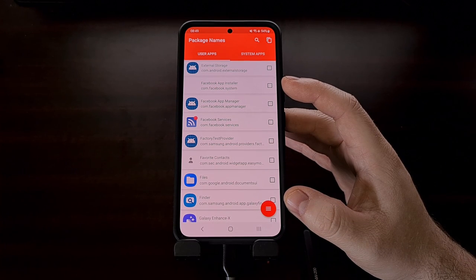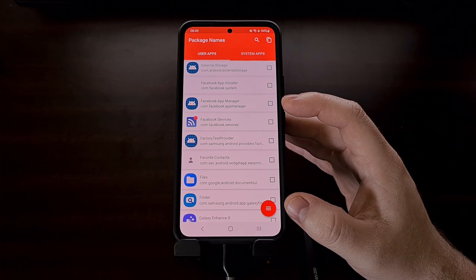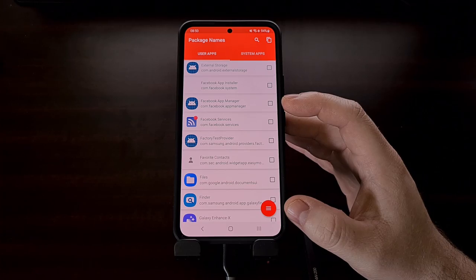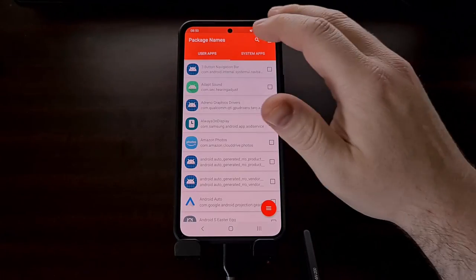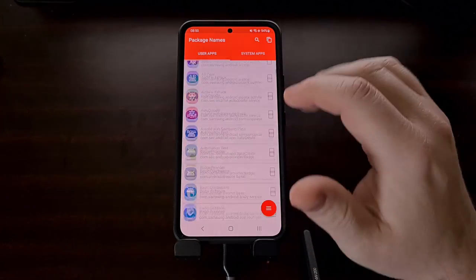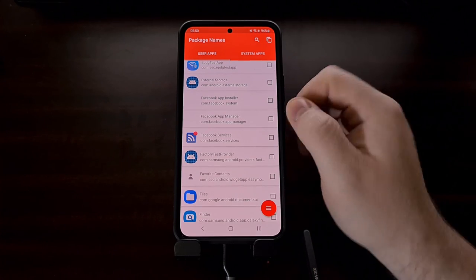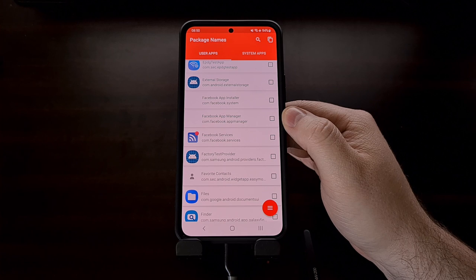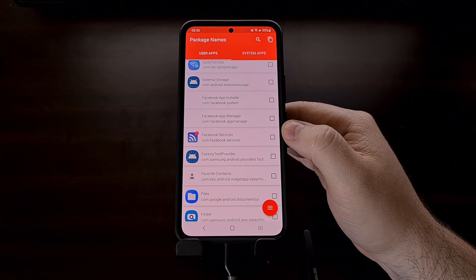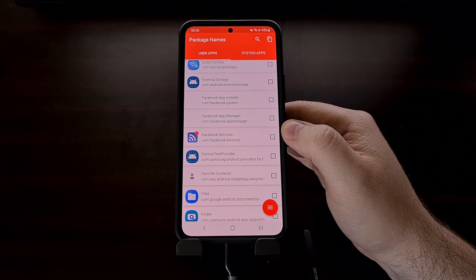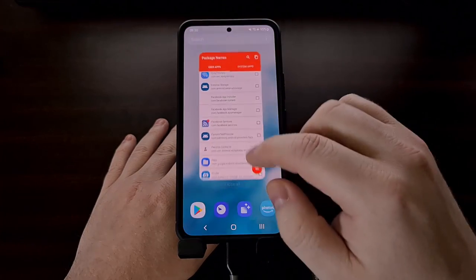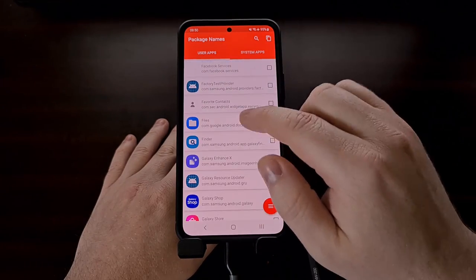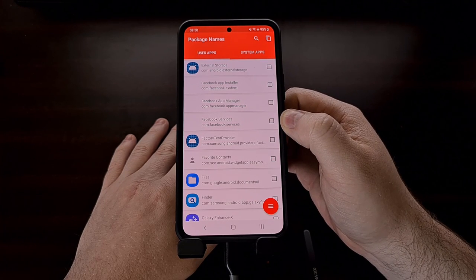We can do the same for the other Facebook apps. For com.facebook.appmanager, press enter and we get the success message — after re-scanning, that second application no longer has an app icon because it has been removed from the current user profile. And for the third one, com.facebook.services, once we get the success message and re-open the package name app, we can confirm there is no app icon next to that application package name.